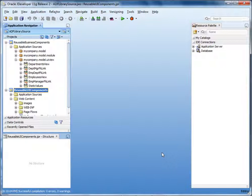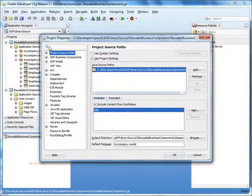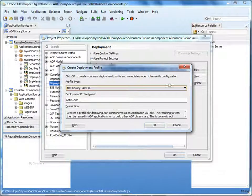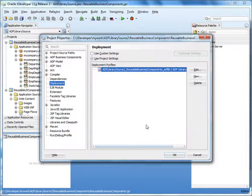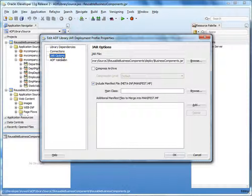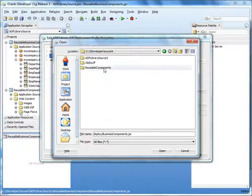Let's repeat these steps to deploy the business components to an ADF library. Double-click the reusable business components project to open the project properties. Select Deployment and click New. Make sure ADF library jar file is selected. Specify a name for the deployment profile — let's call it business components. Click OK. Next, select jar options. Under jar file, specify the path to the jar file. We'll create a jar called businesscomponents.jar in the folder called deploy under reusable components.